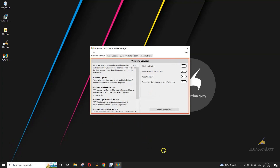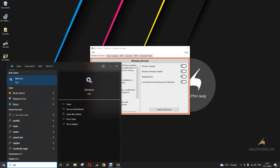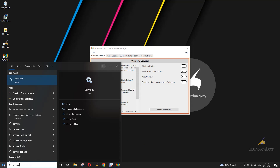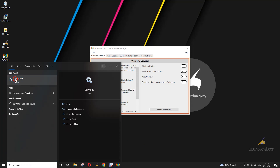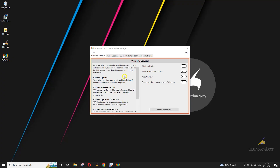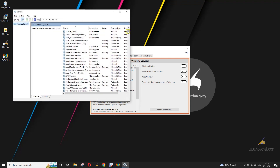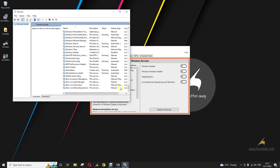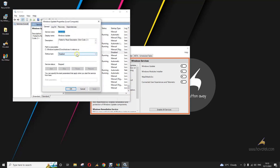From this point, your Windows 10 will no longer automatically update. You can confirm that under your services.msc — you can see it says 'Failed to read description' and it says Disabled.